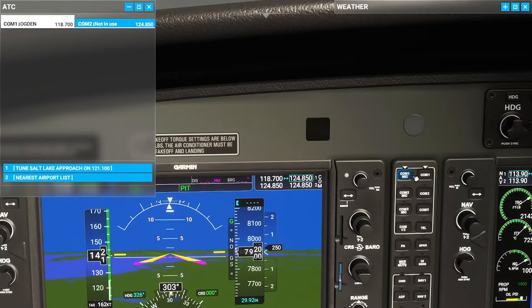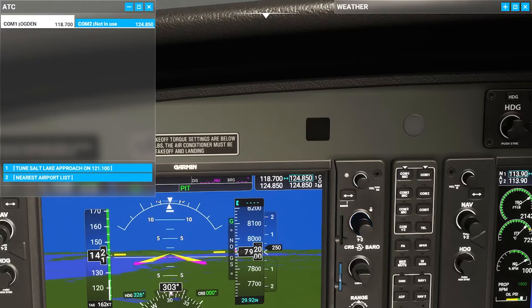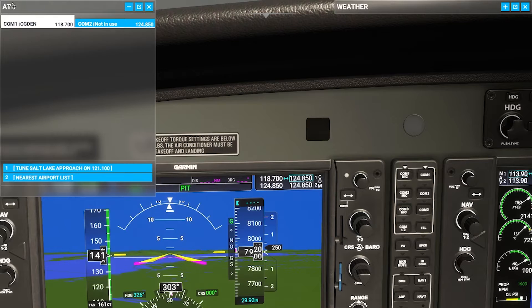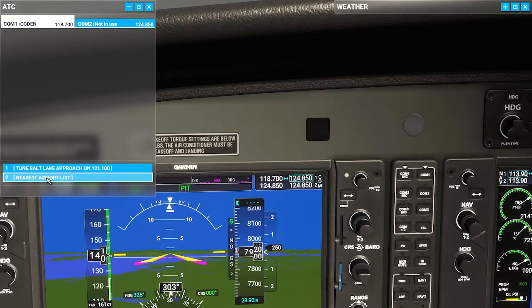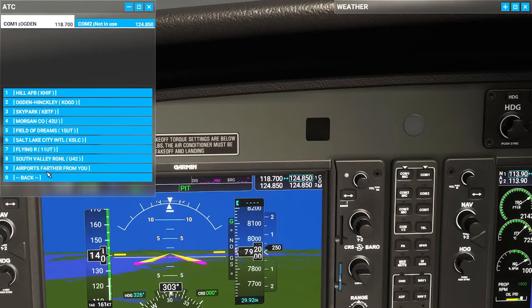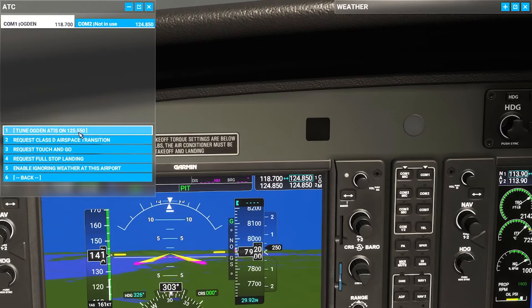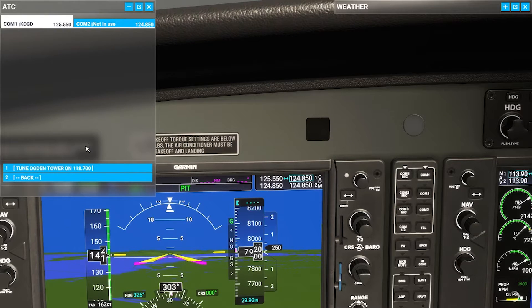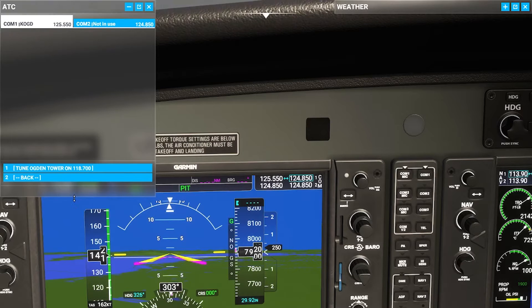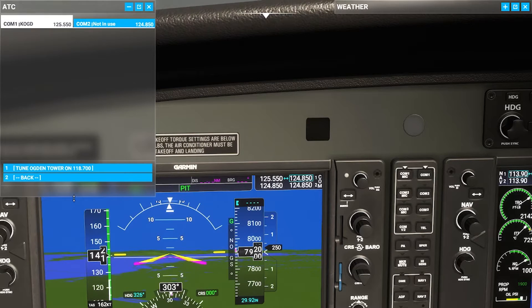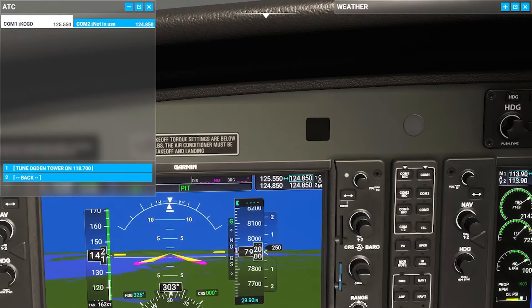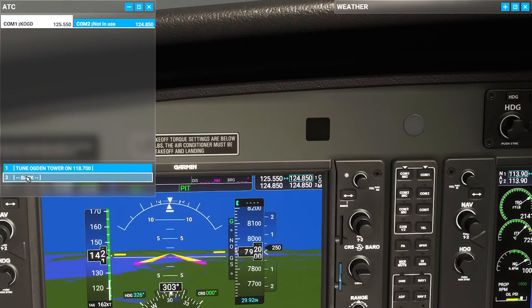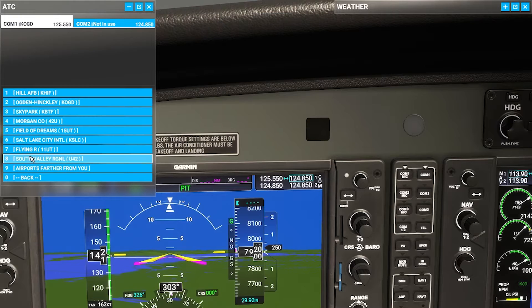Alright so usually you'd hit these buttons over here and tune the comms with these buttons right here. But since Microsoft Flight Simulator has this ATC box we're gonna go ahead and use it. Nearest airport, we're gonna look up Ogden and we're gonna look for the ATIS. Tune Ogden ATIS. And now we're gonna listen for the wind in particular. Information call 2300. Wind 258 at 51. That's all we need to know for now.